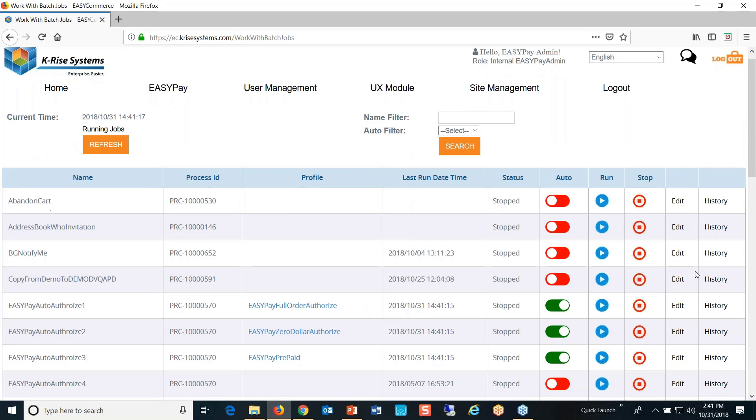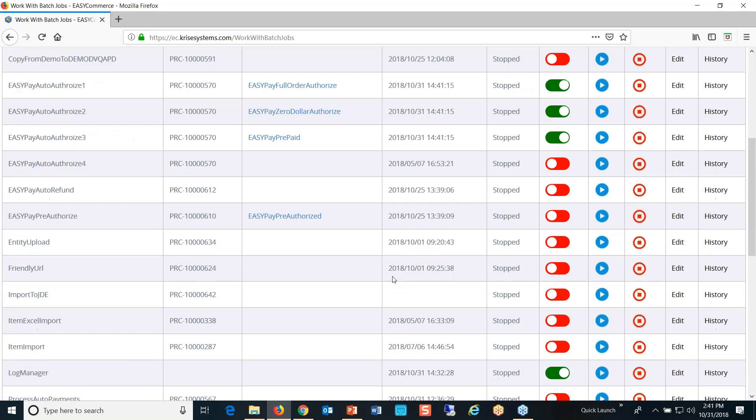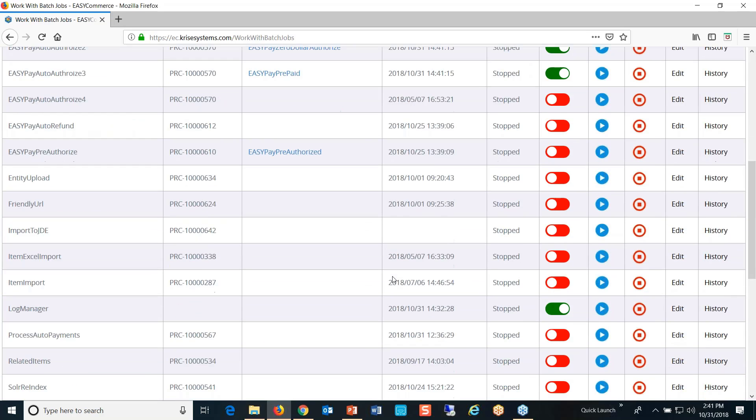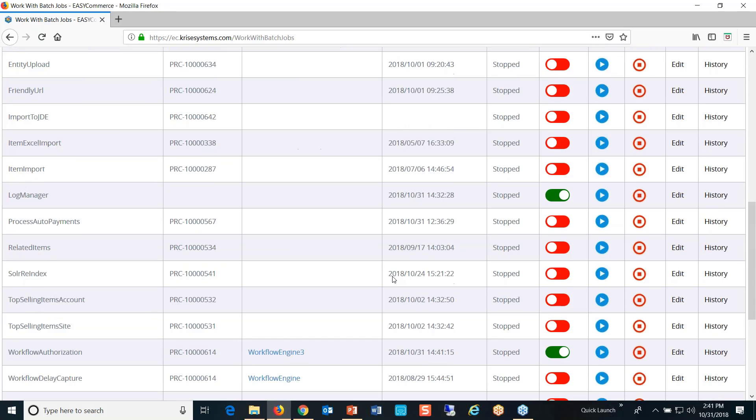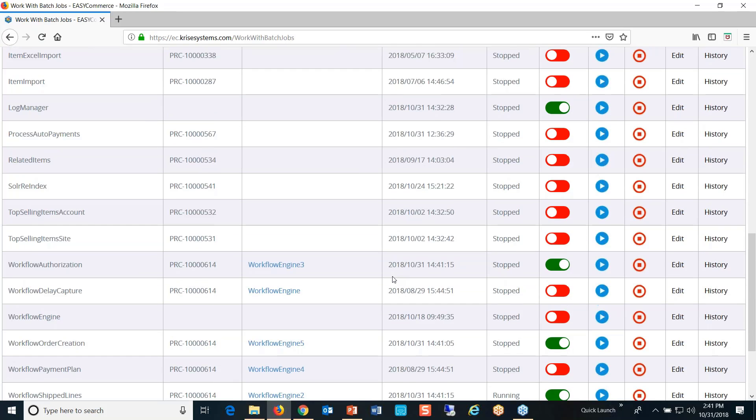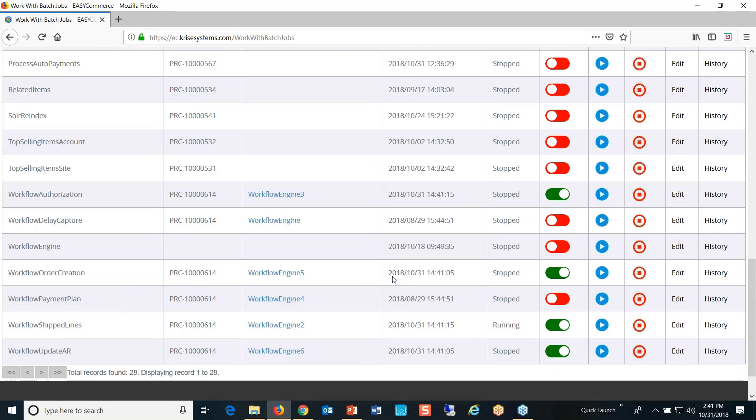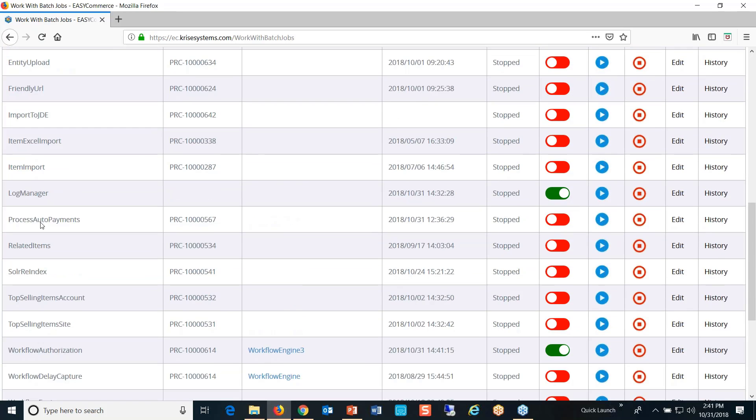There it is, process auto payments. So in an environment, this would be automatically turned on and we would schedule it to run every minute, every day, every week depending on the batch.